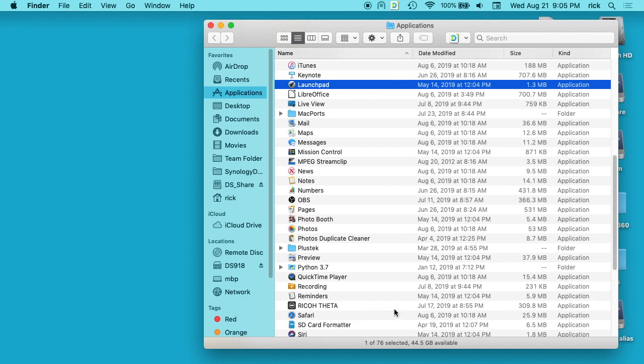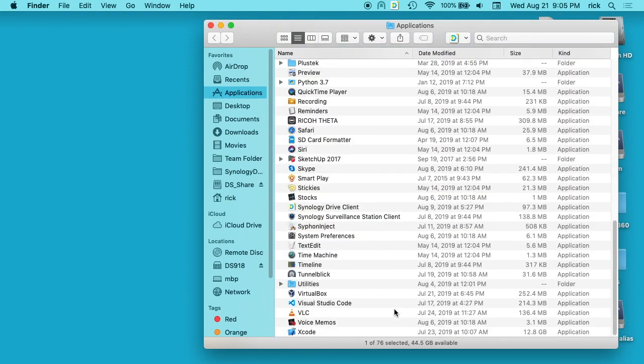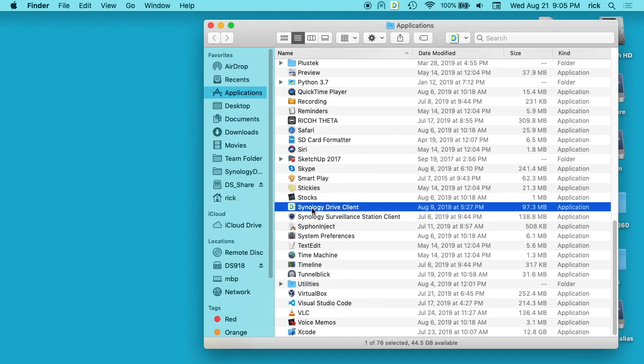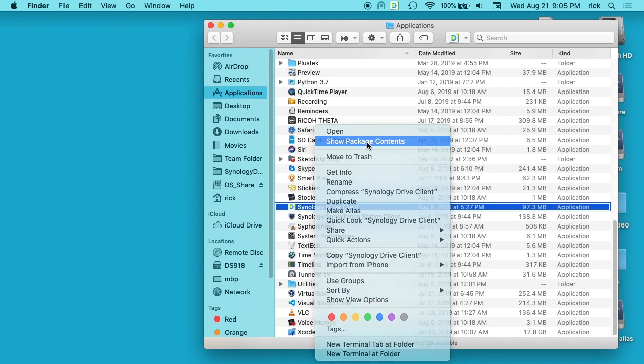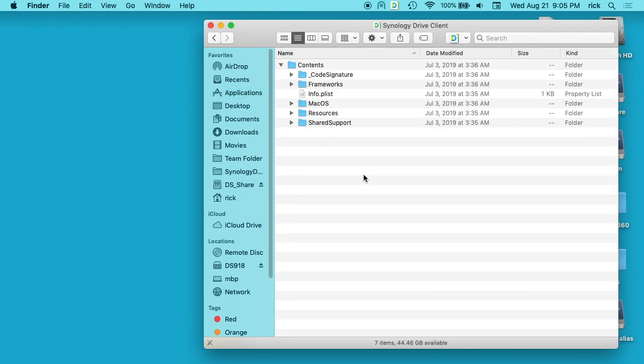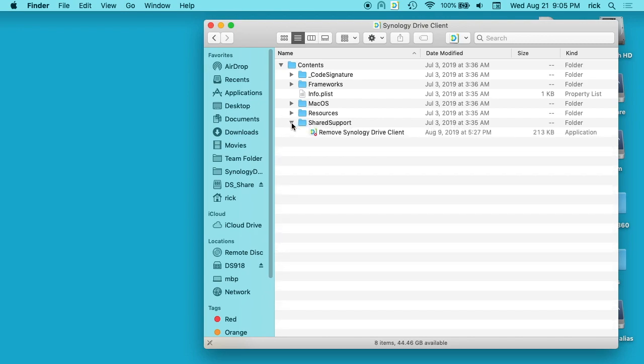The third method is for some apps you can find an uninstaller within the app. I'll go down here to Synology Drive Client, and if I right-click on this I can say Show Package Contents. In here we have all these folders and we have one called Shared Support. If I expand that you'll see this Remove Synology Drive Client. I can double-click and run this and it will delete Synology Drive from my system.